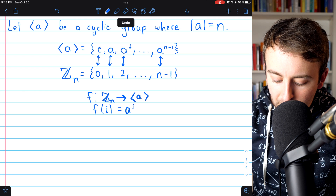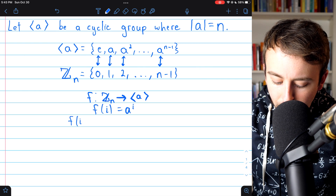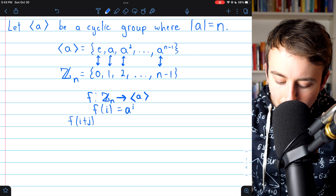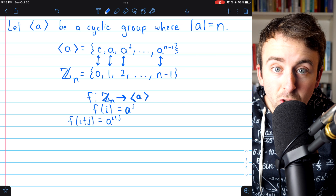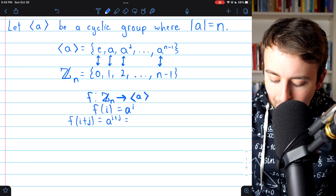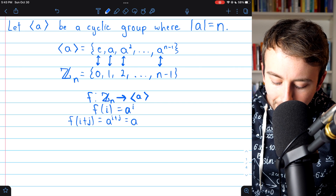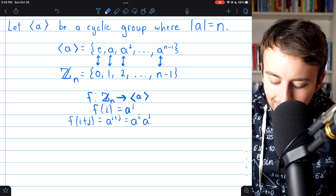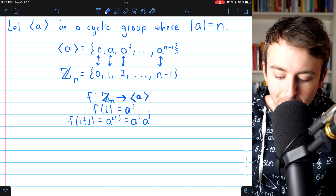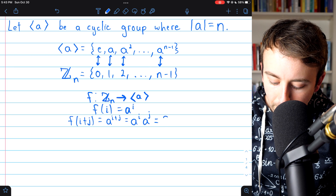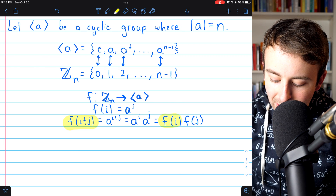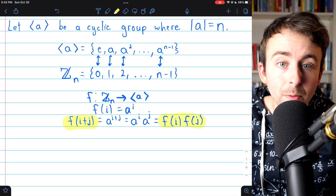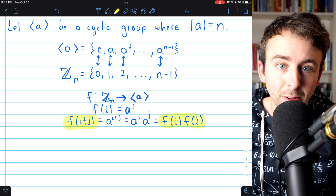This function has an interesting property, which is that f of i plus j, by the function's definition, is equal to a to the i plus j. But then, by our exponent laws, a to the i plus j is the same as a to the i times a to the j. But then again, by definition of our function, that's equal to f of i times f of j. So in fact, by definition, this bijection between the groups is an isomorphism.